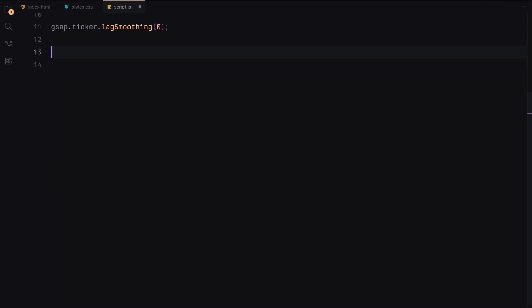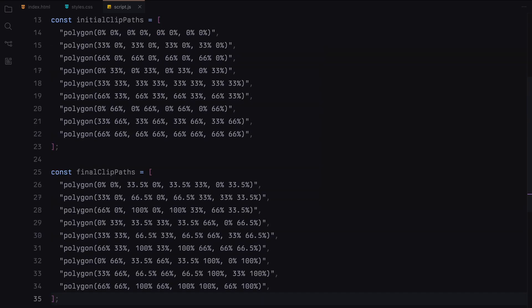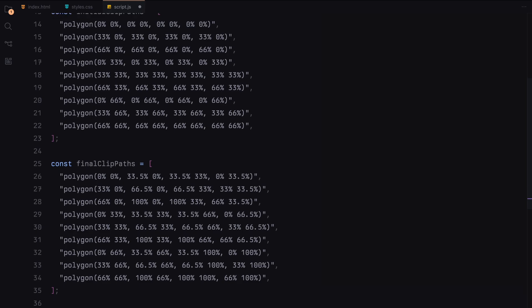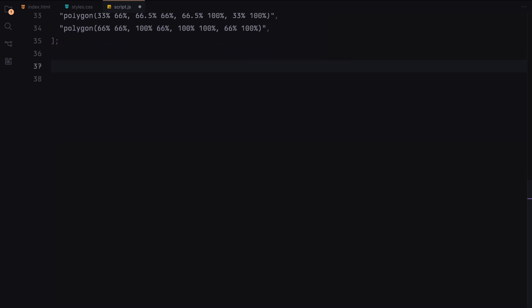Now let's define the initial and final clip paths. These clip paths will create a grid pattern for our images for the reveal animation. The initial clip paths set all mask elements to be invisible while the final clip paths reveal them in a 3x3 grid layout. We then create a function called create masks.